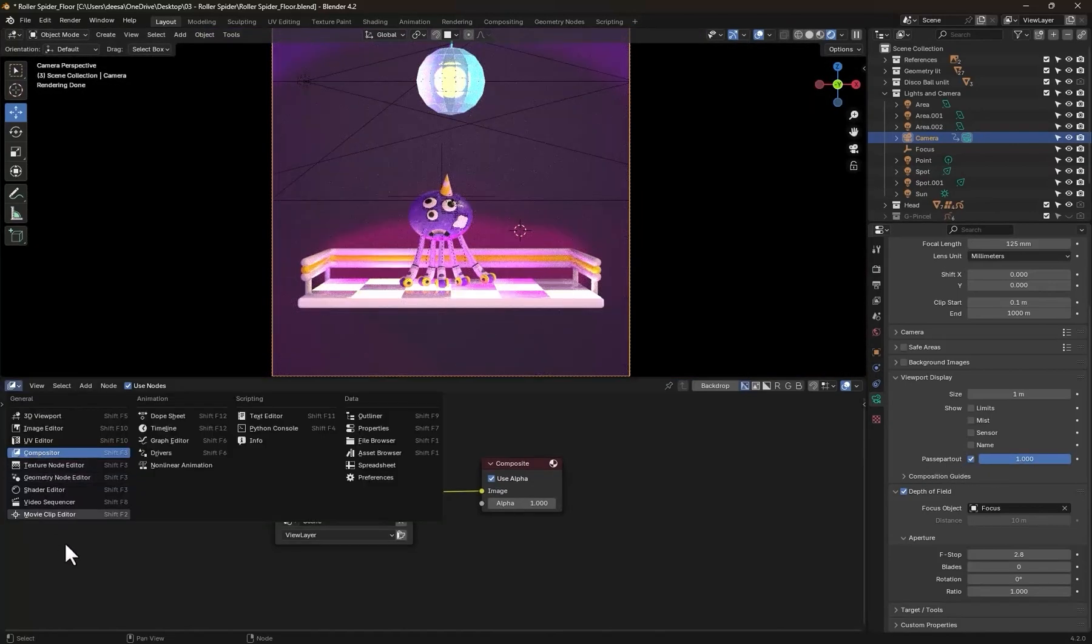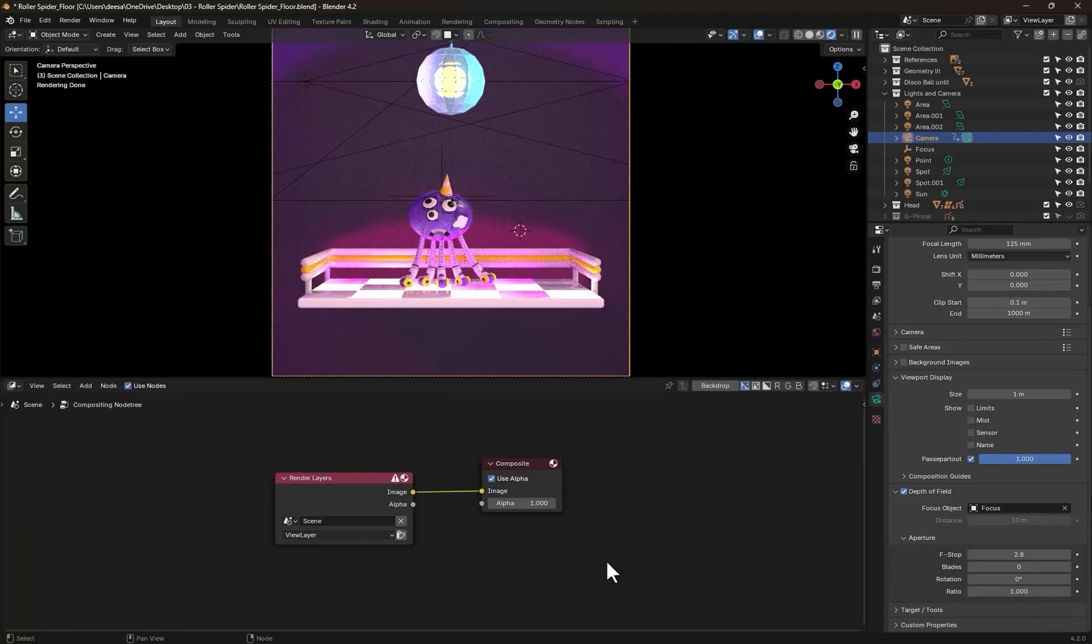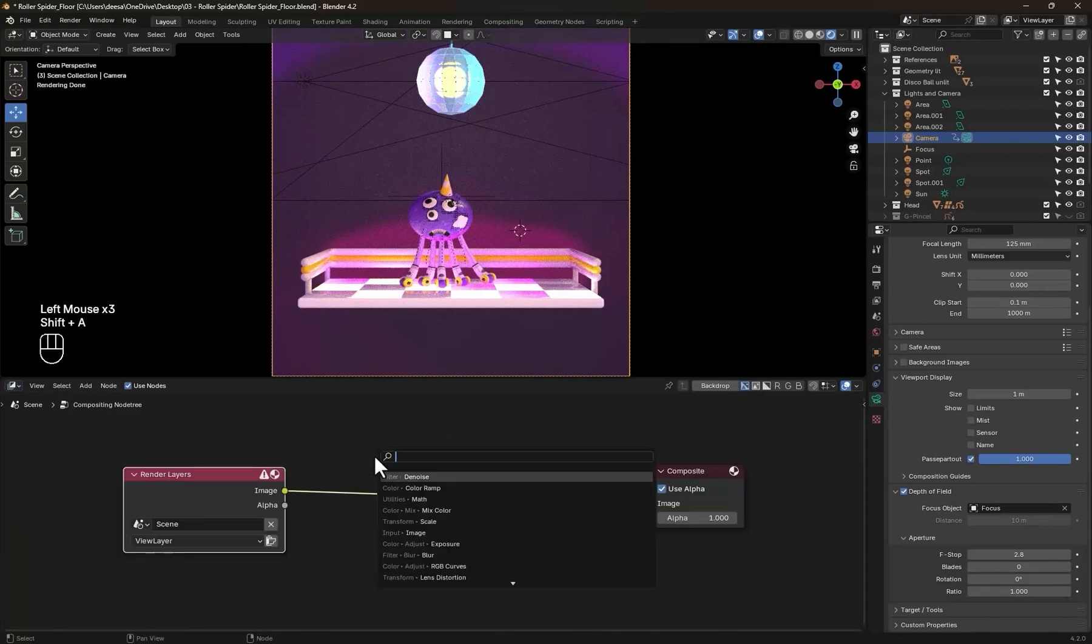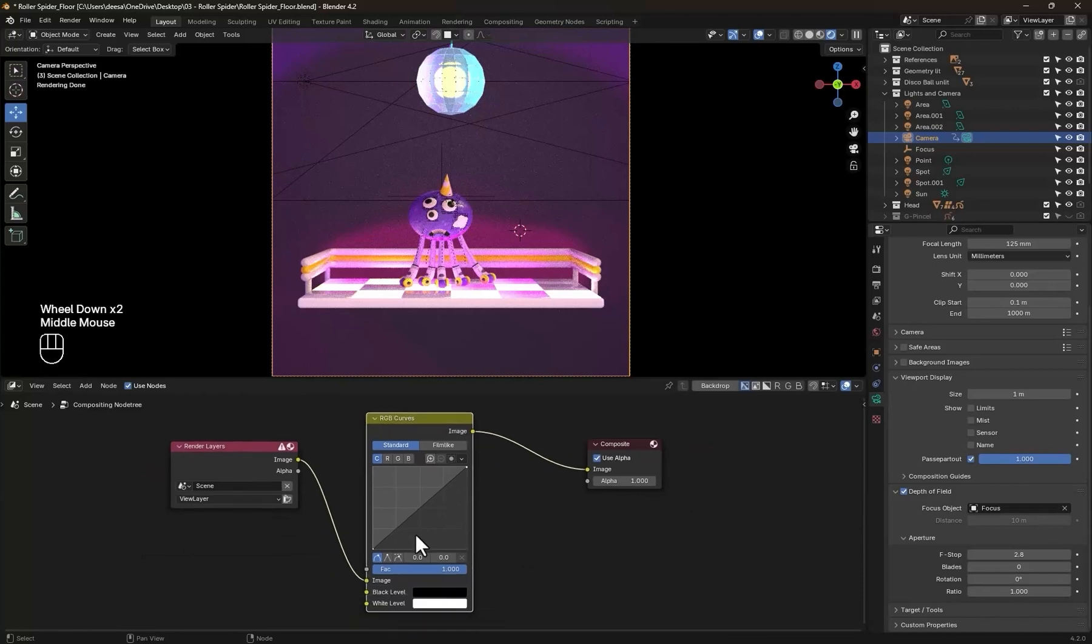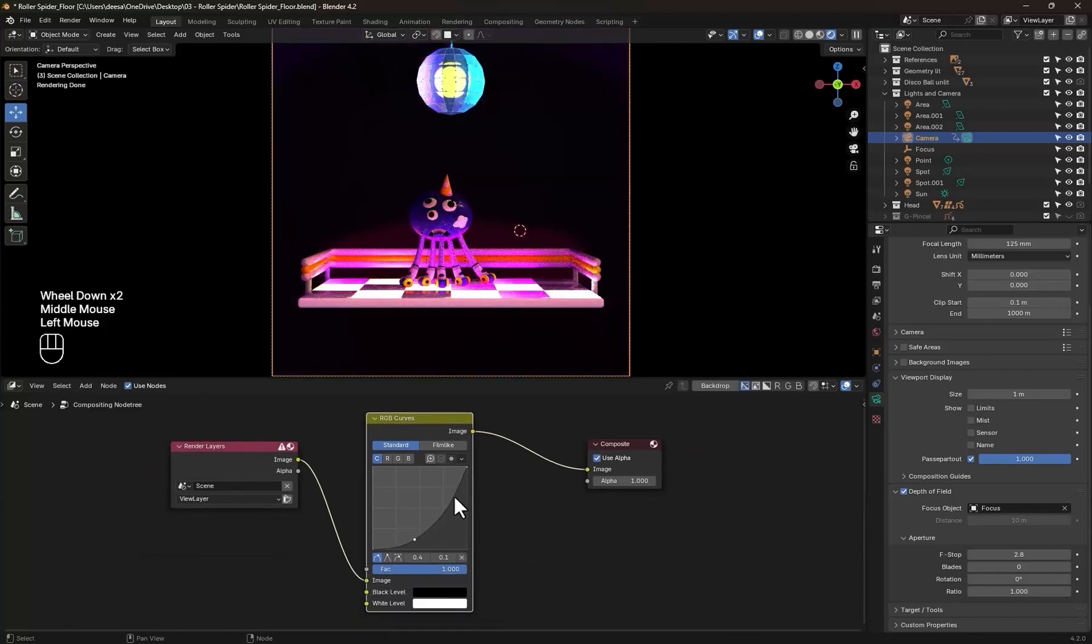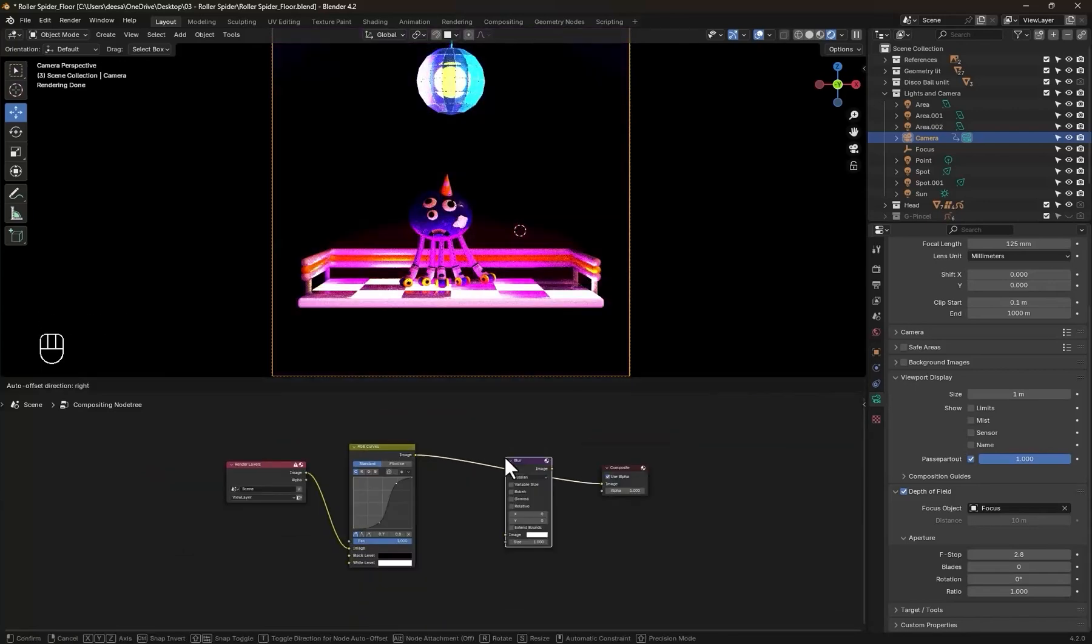In the compositor, enable use nodes. First, find the emission areas using an RGB curves node. Increase the contrast of the image to find the emissions.